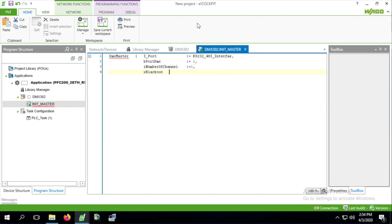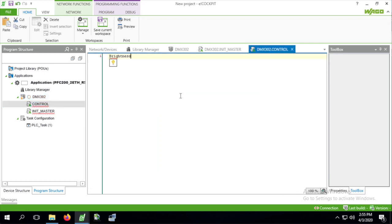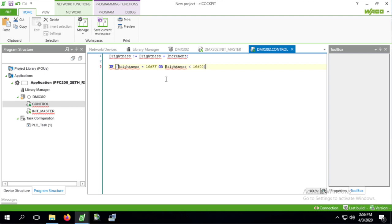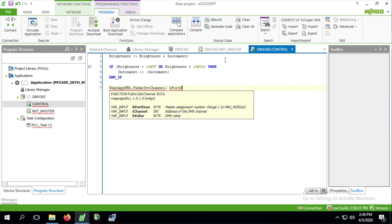If you set the blackout to true, all channels will remain 0. Our second action ramps the brightness up and down between 0 and 255, inversing direction at each end. The function DMX set channel will prime the DMX master with some global variables, after which we call the job method on the master, which triggers the block to send off the DMX commands to the dimmer.